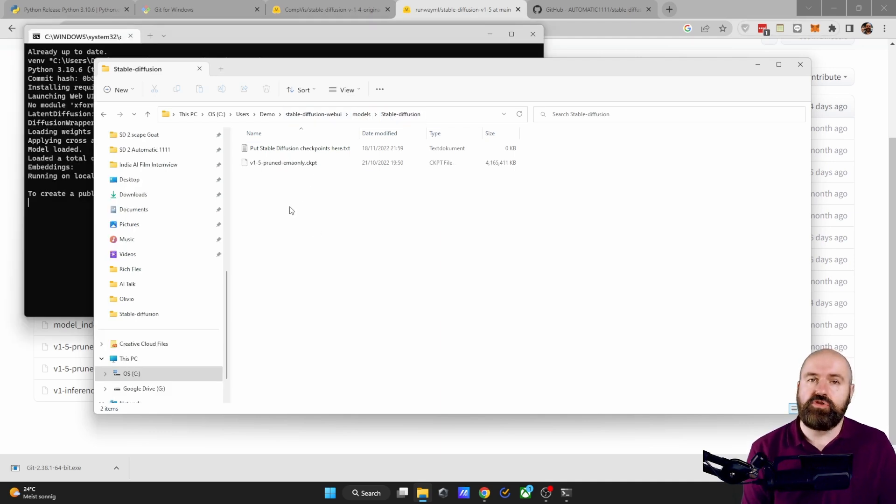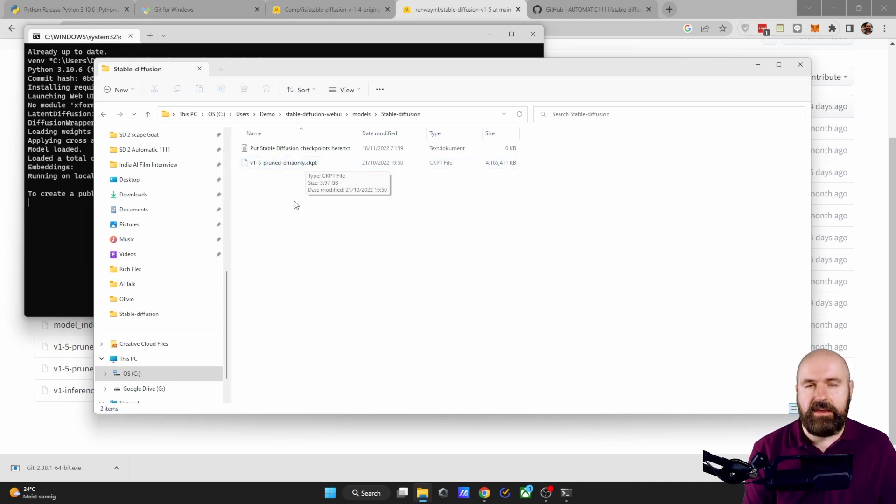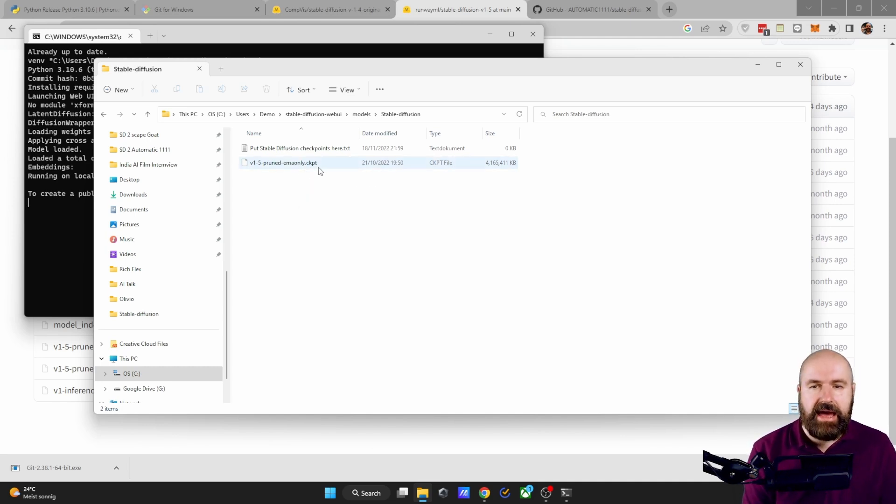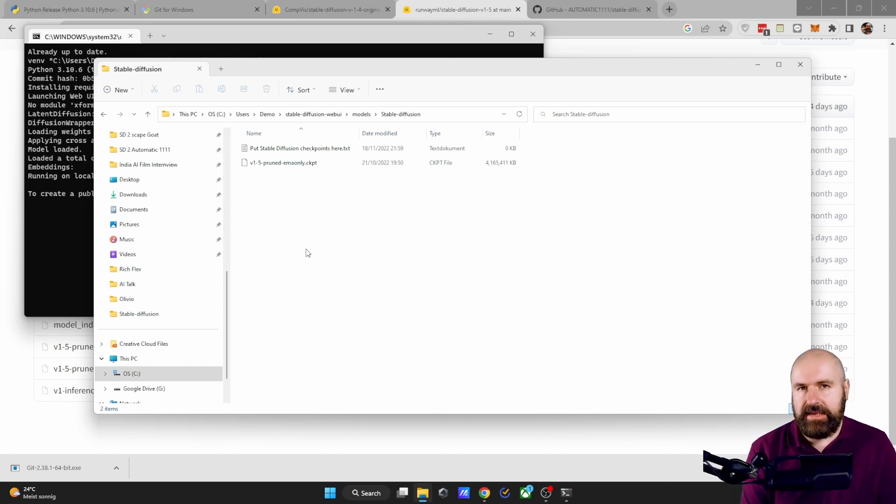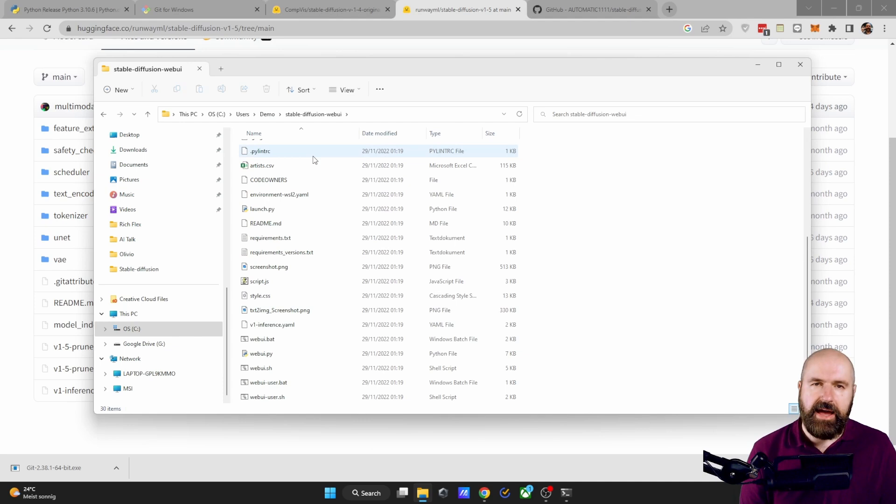So you download this into this folder I've showed you before, Stable Diffusion, Models, Stable Diffusion. So in here, it is usually suggested that you rename this file here into Model. But I leave it with the original name because then I know what version that is and it works as well.